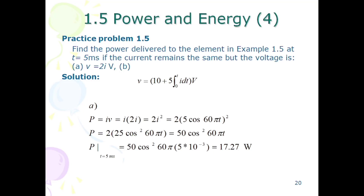In practice problem 1.5, we have to find the power at t equals 5 ms. In part A, the voltage is given as v equals 2i. Using the formula p equals i times v, we substitute v equals 2i to get p equals 2i squared. Substituting i equals 5 cos(60πt) and then the value of t, the answer is 17.27 watts.